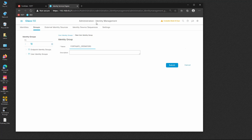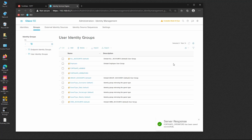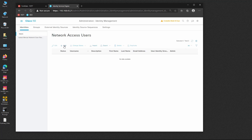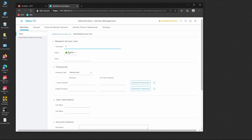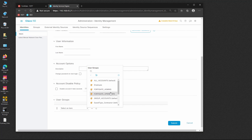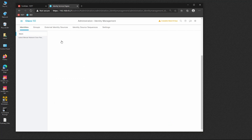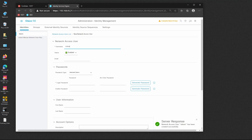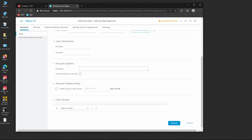Let's create two users under Identities. The first user is 'Silesio' with a password, and Silesio will be part of the 'FortiGate admins' group. The second user is 'Carvalho' with a password, and Carvalho will be part of the 'operators' group.